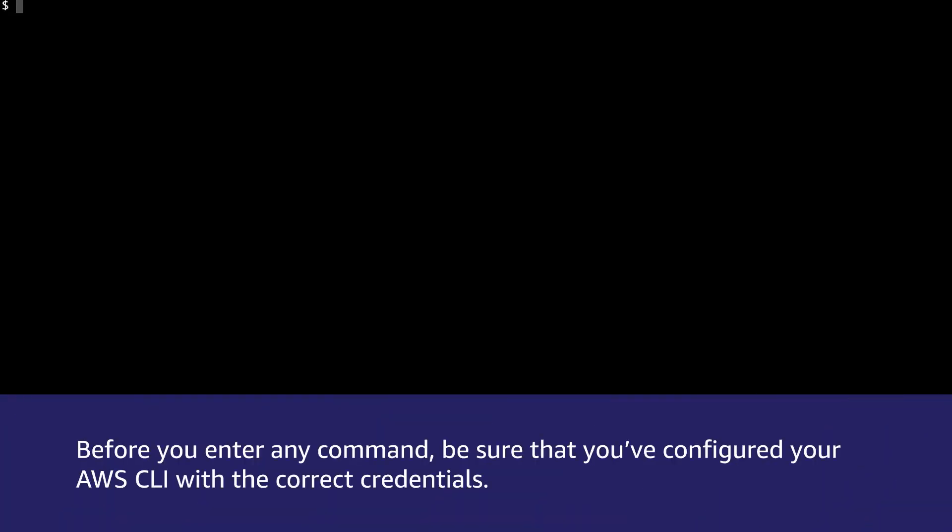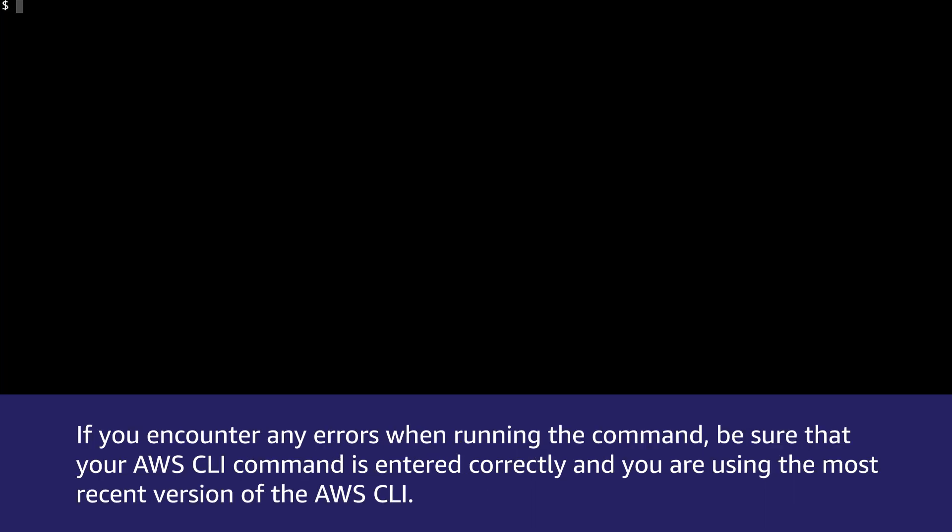First, open the AWS CLI on your environment. Before you enter any command, be sure that you have configured your AWS CLI with the correct credentials. If you encounter any errors when running the command, be sure that your AWS CLI command is entered correctly and you are using the most recent version of the AWS CLI.